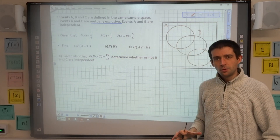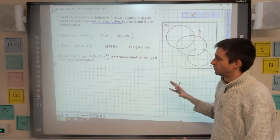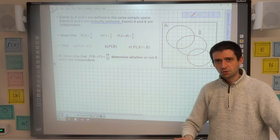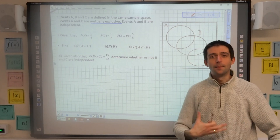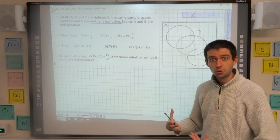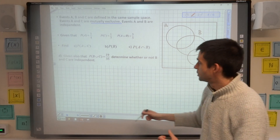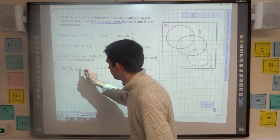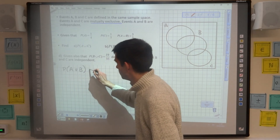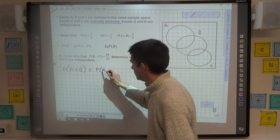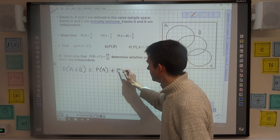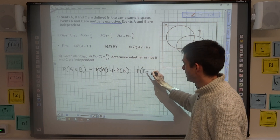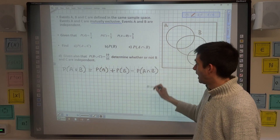My advice is: if you're ever given information like this for a Venn diagram and you're not sure where to start, just start off by writing out some of the formulae that you know and filling in the bits you're told from the question. For example, I'd start by writing out that the probability of A union B is equal to the probability of A plus the probability of B minus the probability of the intersection of A and B.